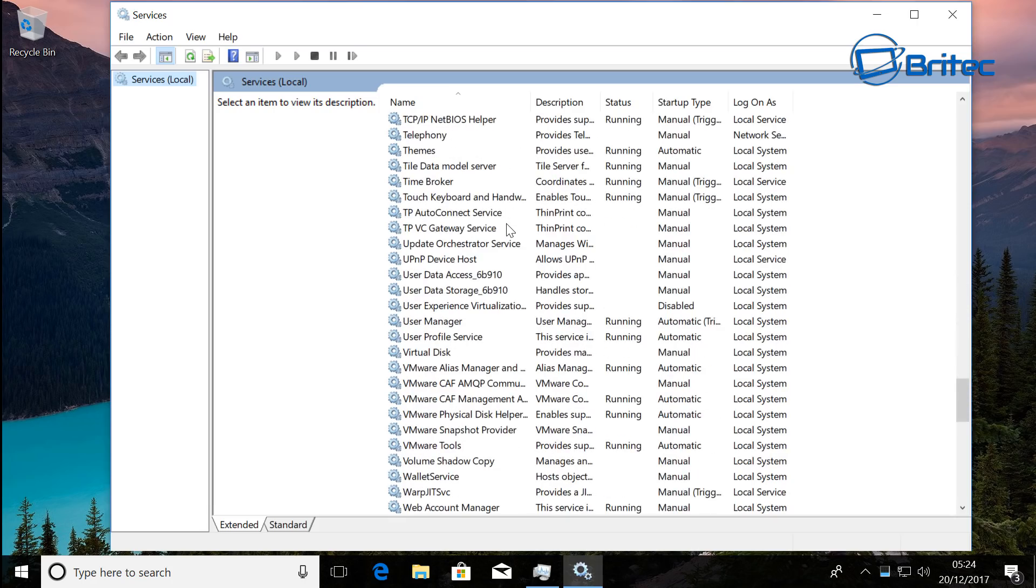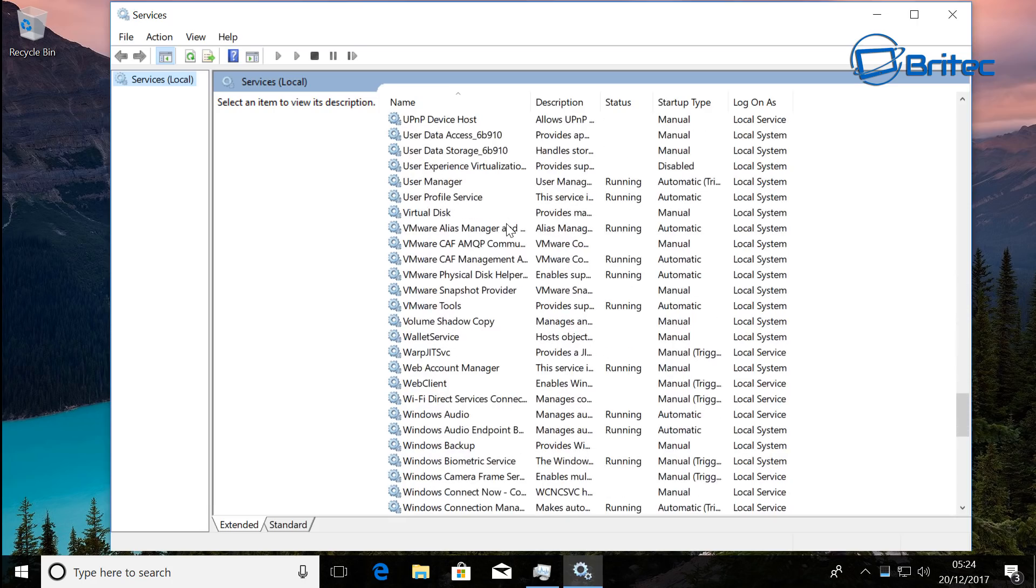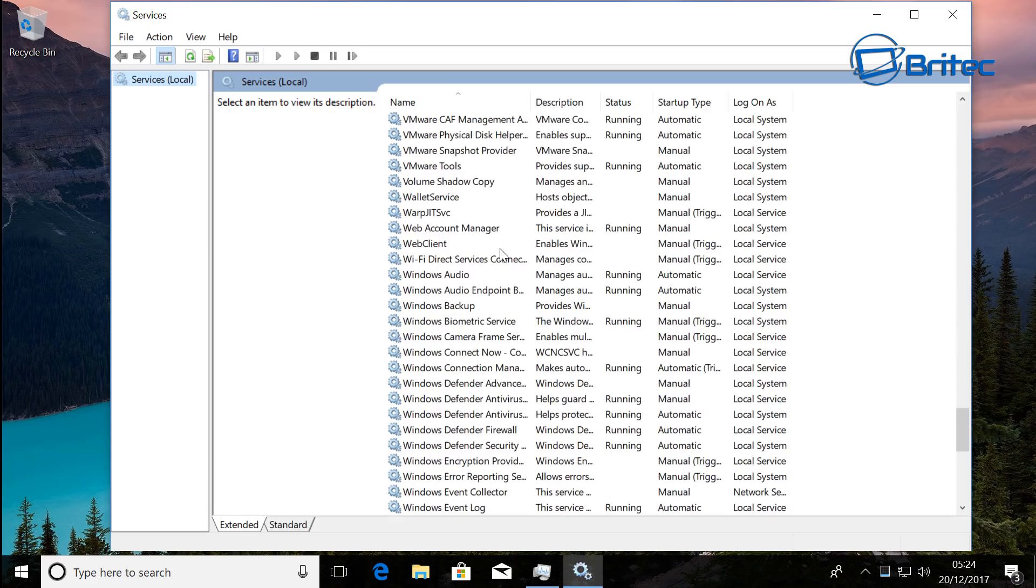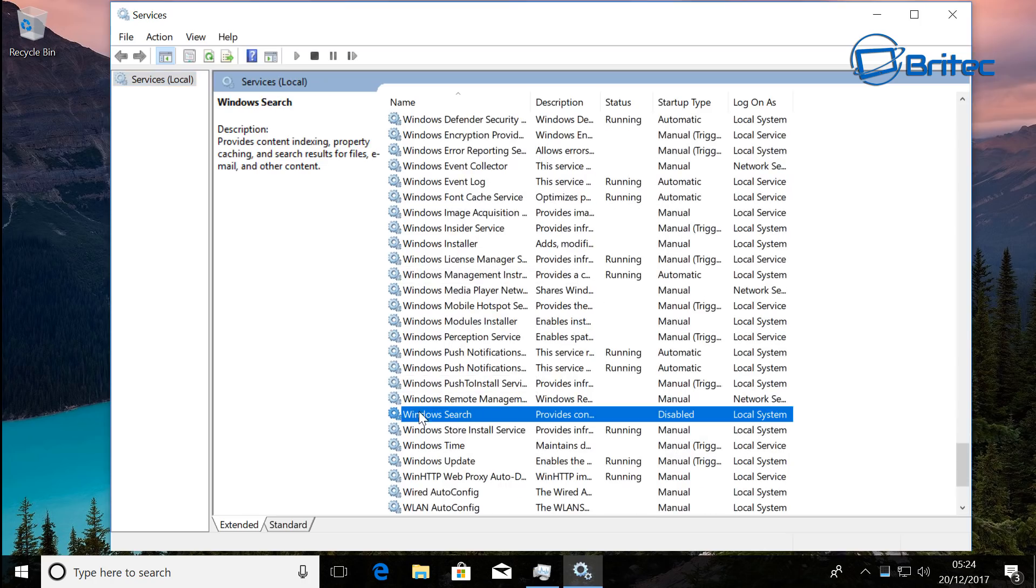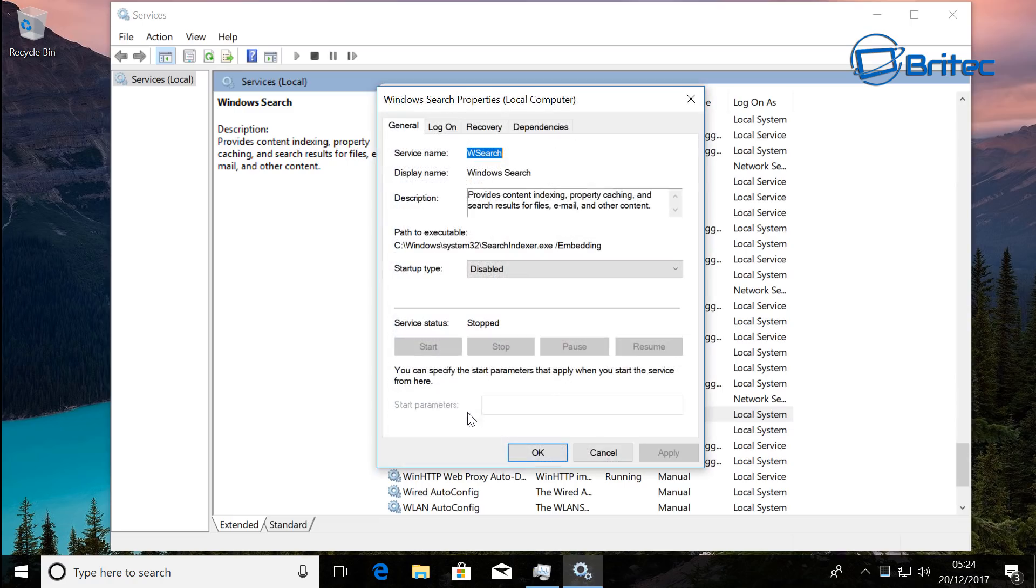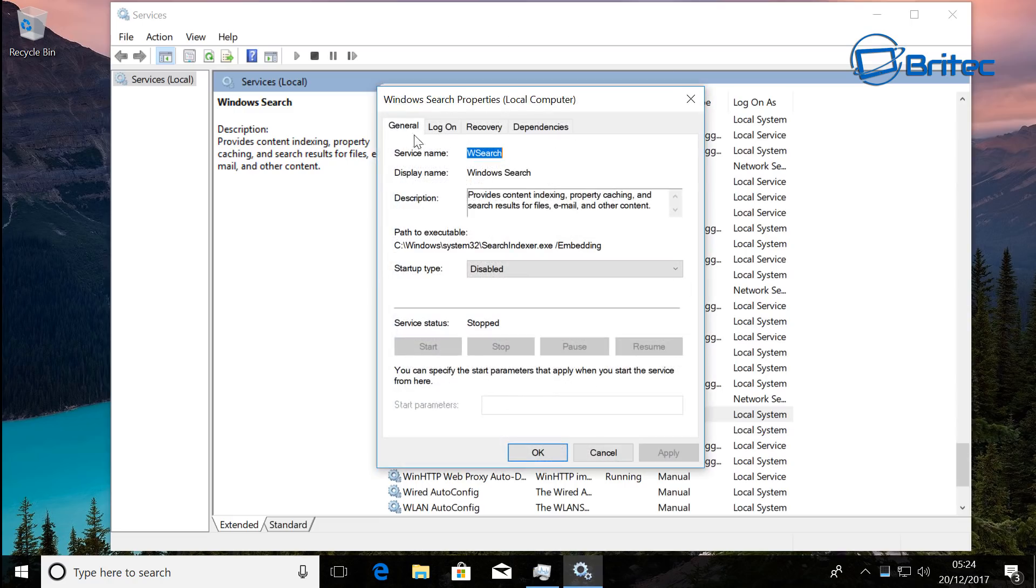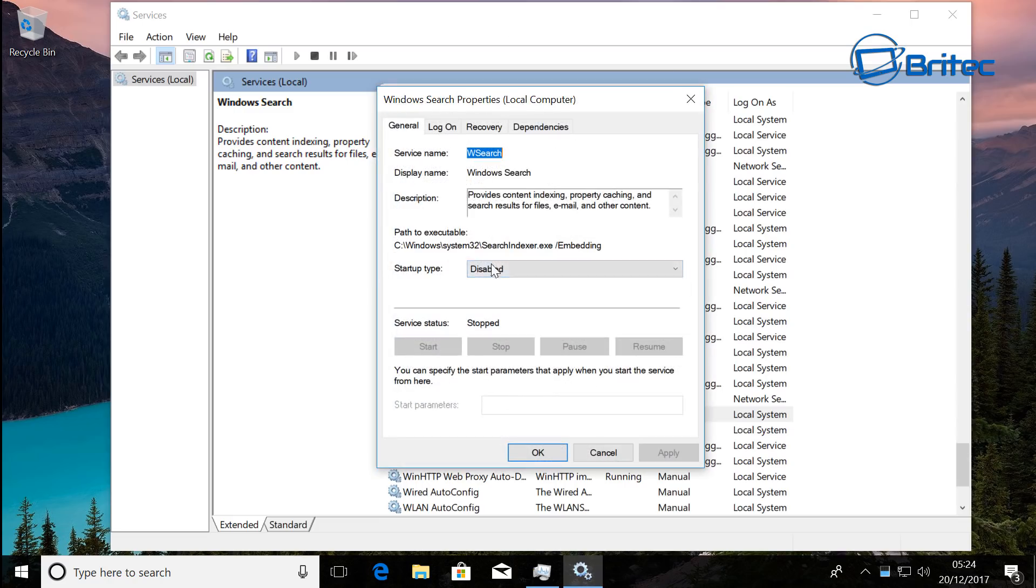Okay, let's take a look here and we'll see whether it's running or not. As you can see here, Windows Search is disabled. Just make sure that this is running properly.